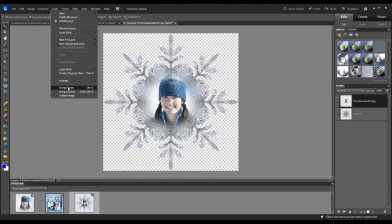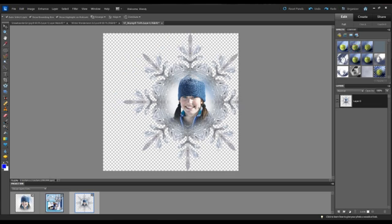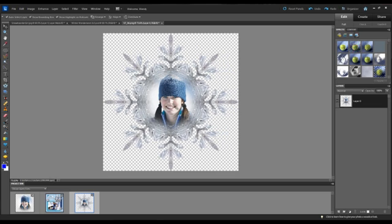So to do that, I'm going to make sure that I've got the top layer selected, then I'm going to go up to the Layers menu and choose Merge Down. So now it's merged both these layers together and this element is one piece and can be moved around as one piece.